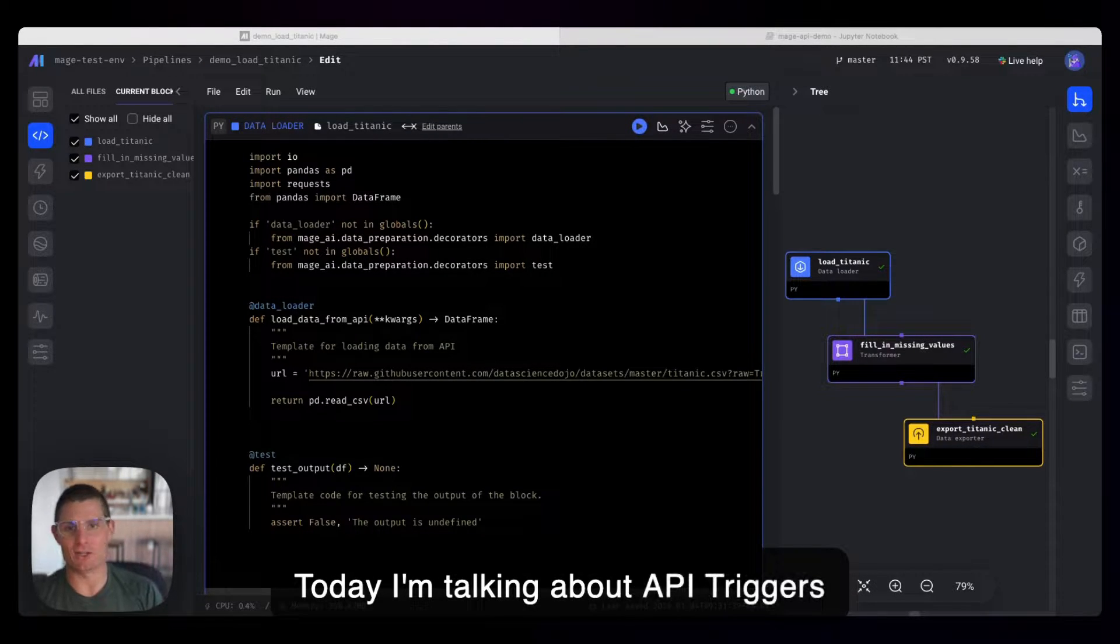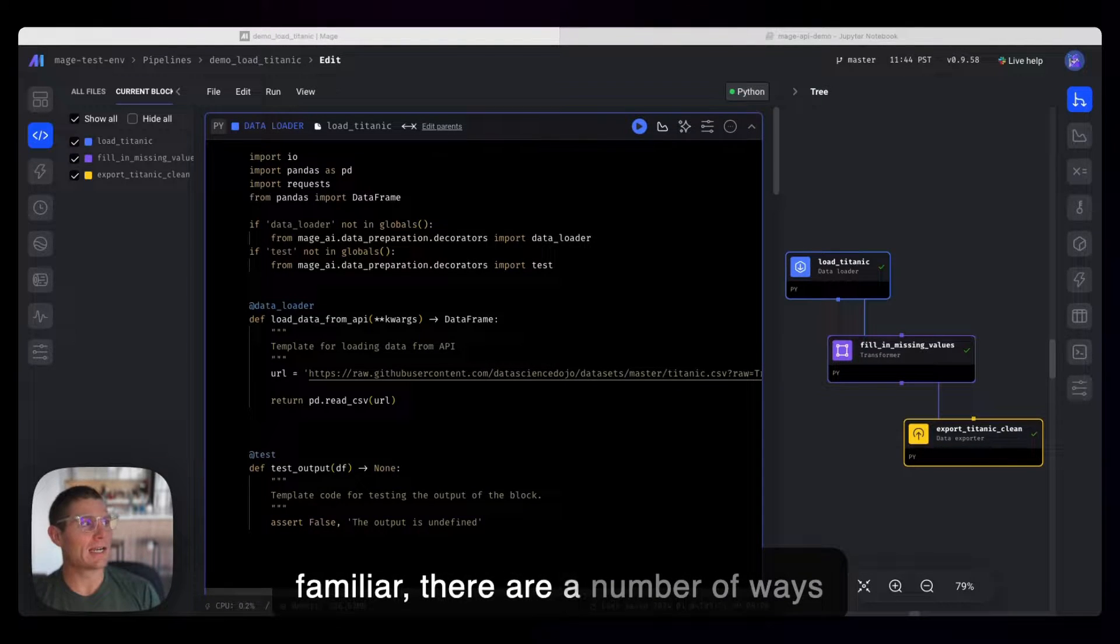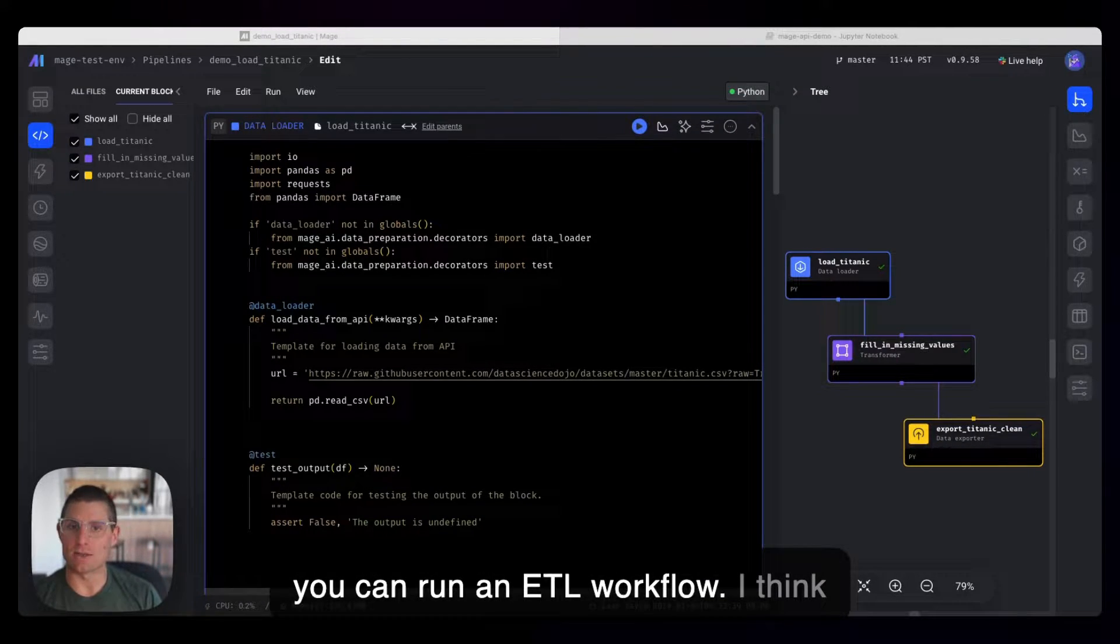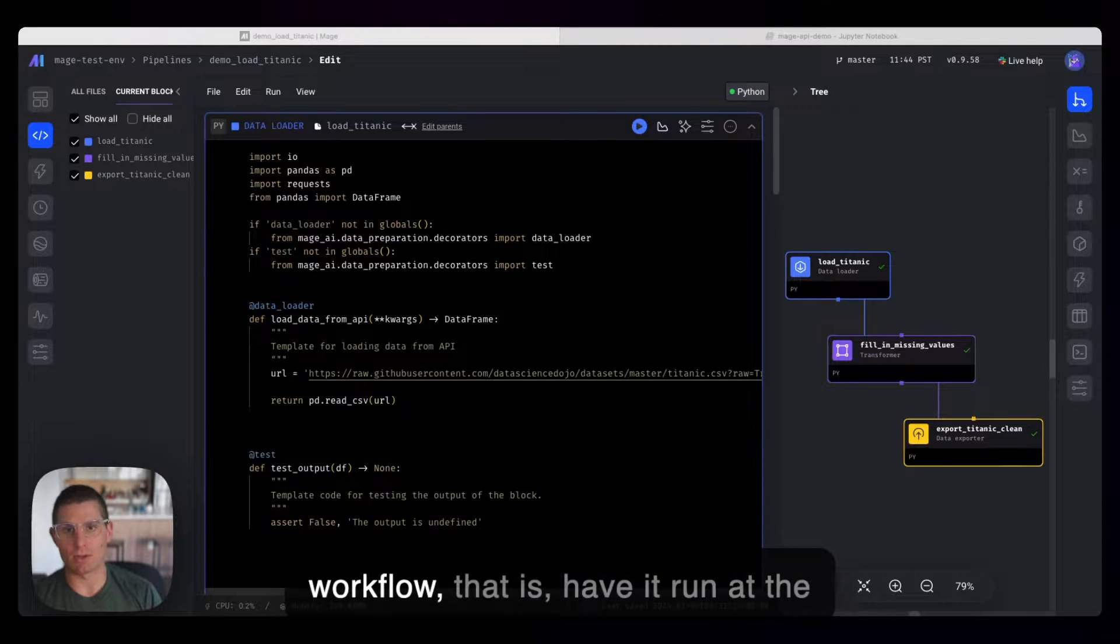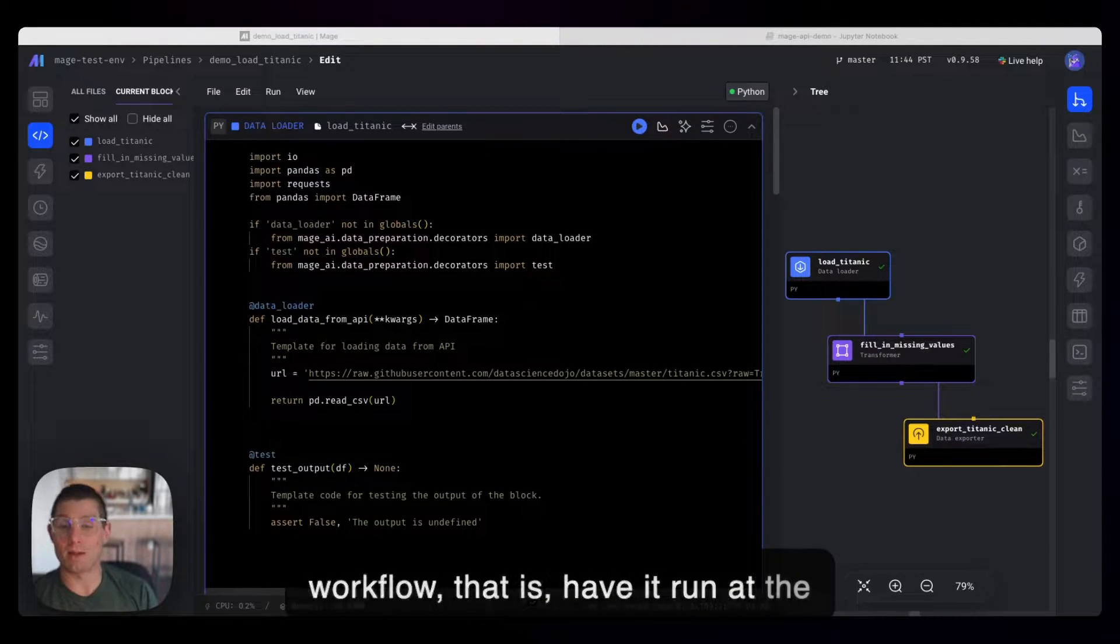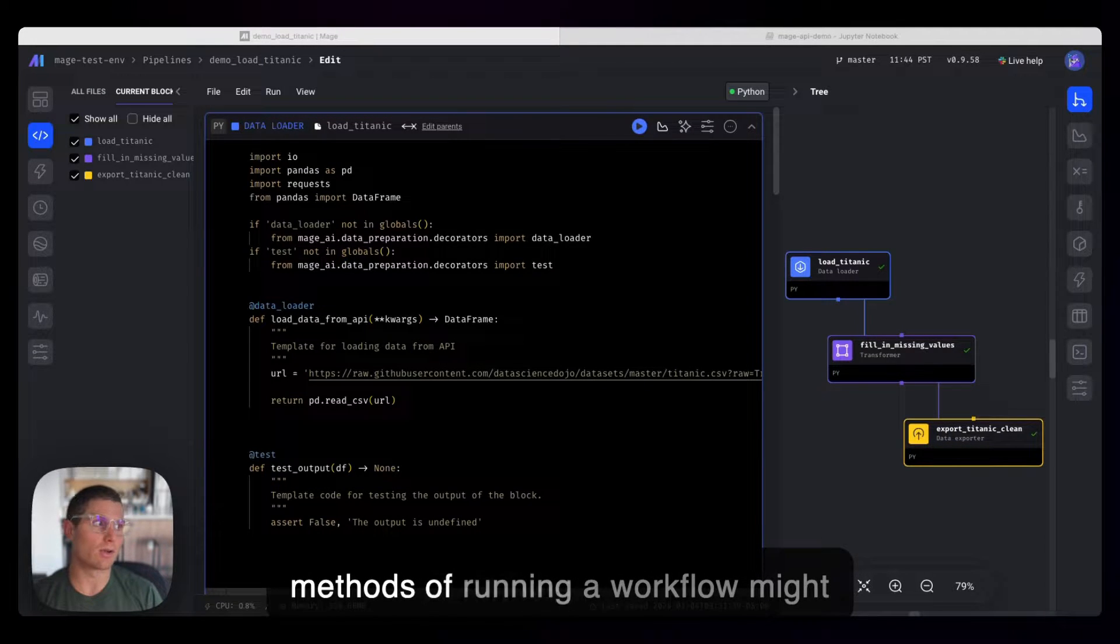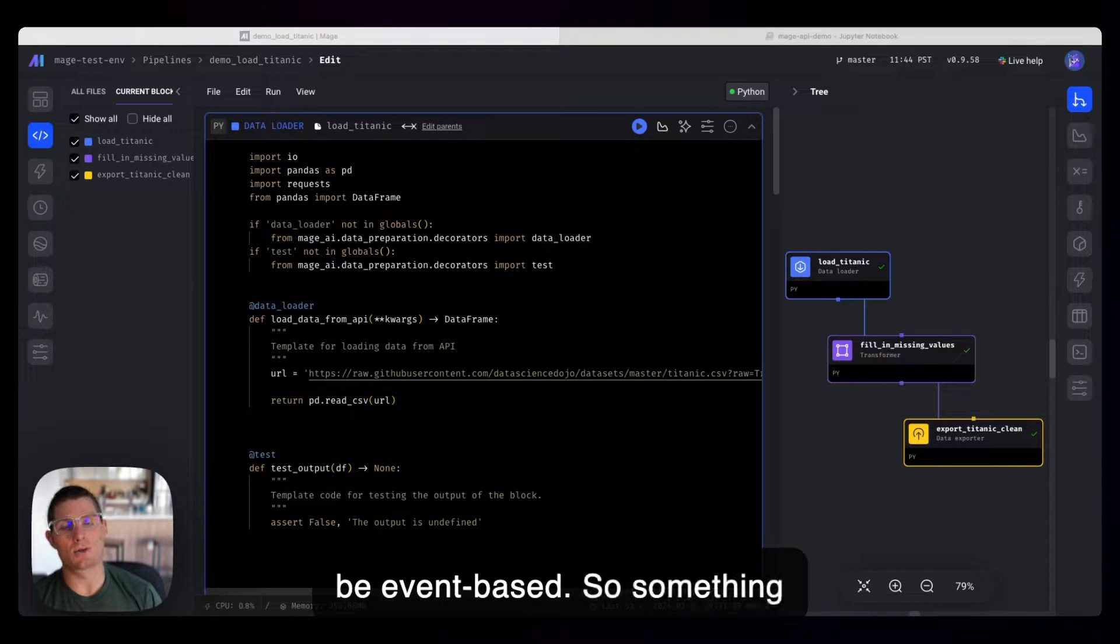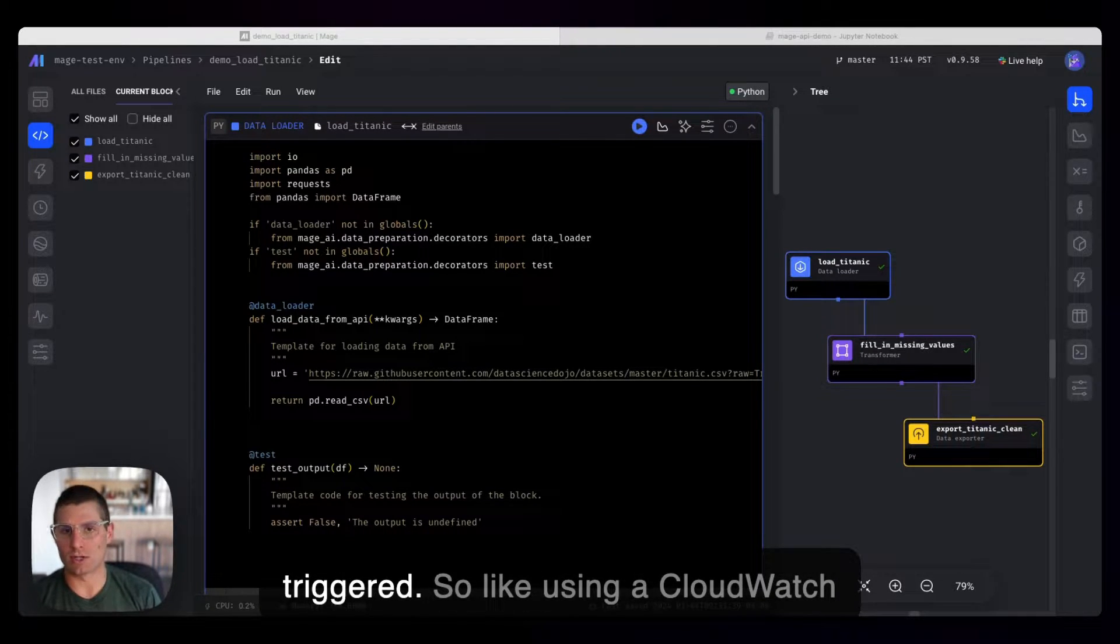And today I'm talking about API triggers in Mage. So as I'm sure you're all familiar, there are a number of ways you can run an ETL workflow. I think the most common is to schedule that workflow, that is have it run at the same time every day. But a few other methods of running a workflow might be event-based. So something happens, and then your workflow is triggered.